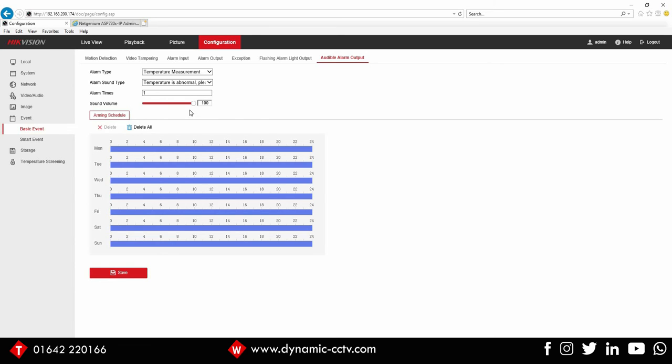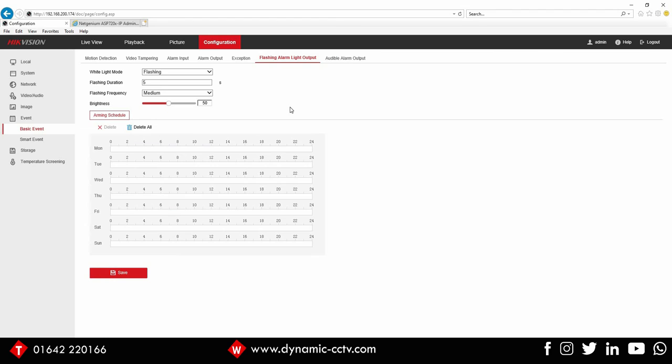So we've got this particular embedded message disabled. If we go across to the flashing alarm light output, if you're going to be using the flashing white light, remember to set the schedule up on this because it is set off out of the box.